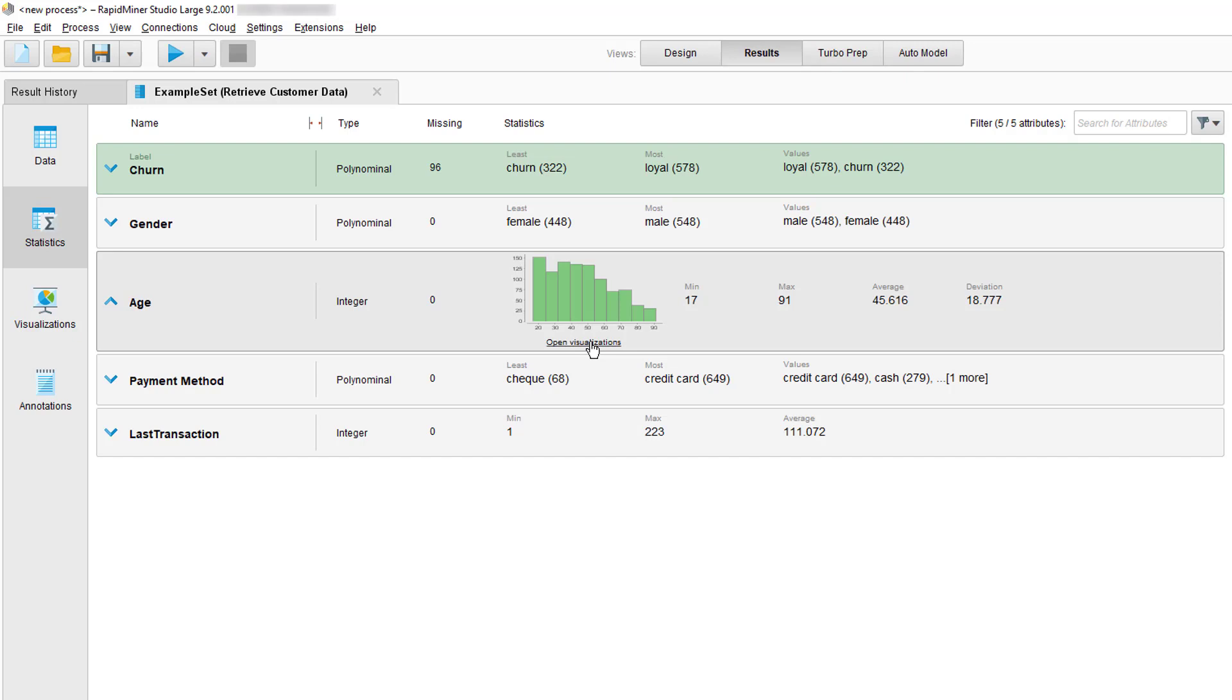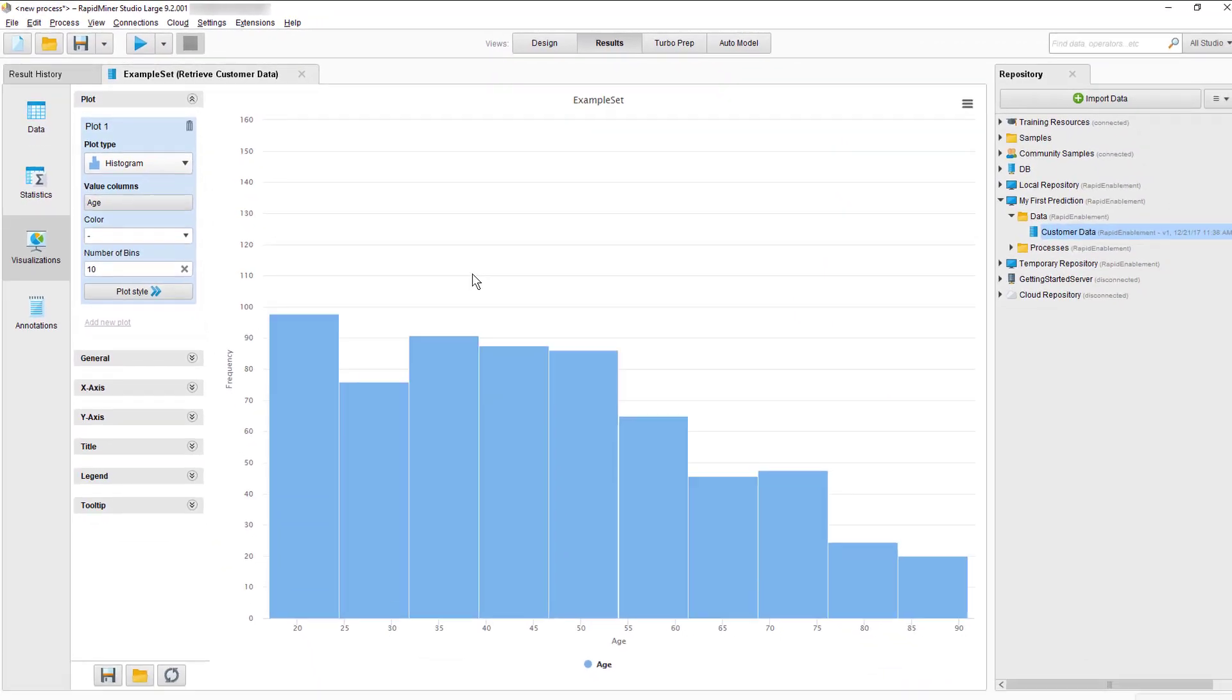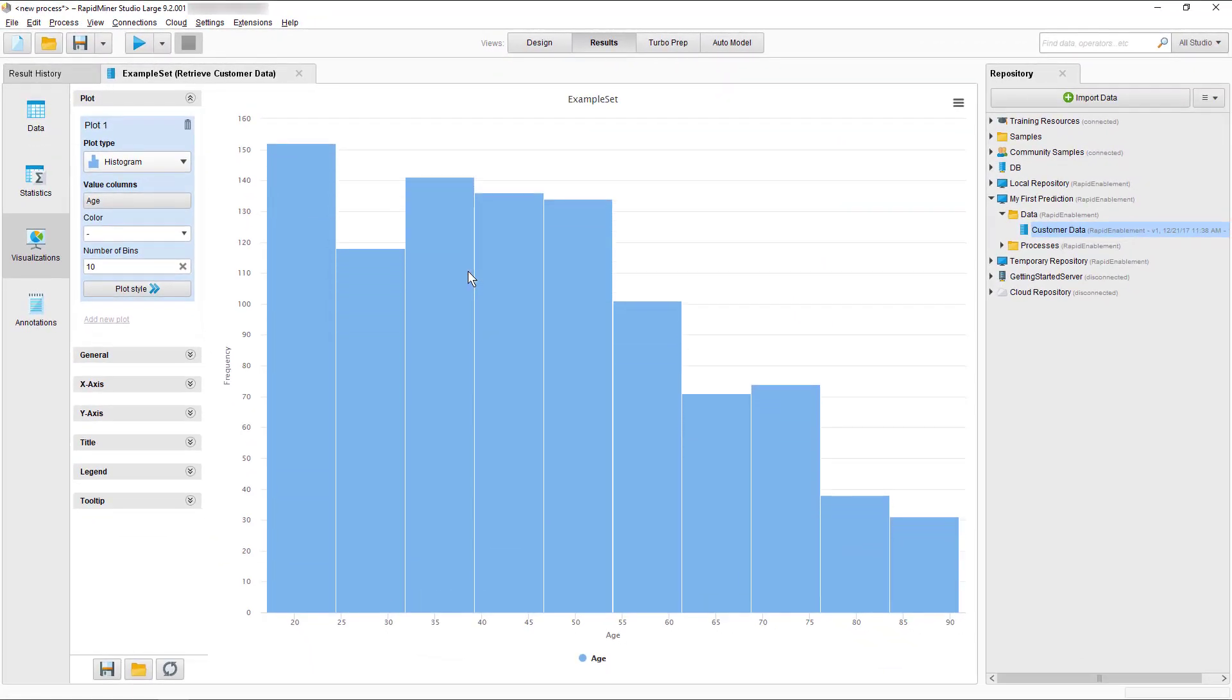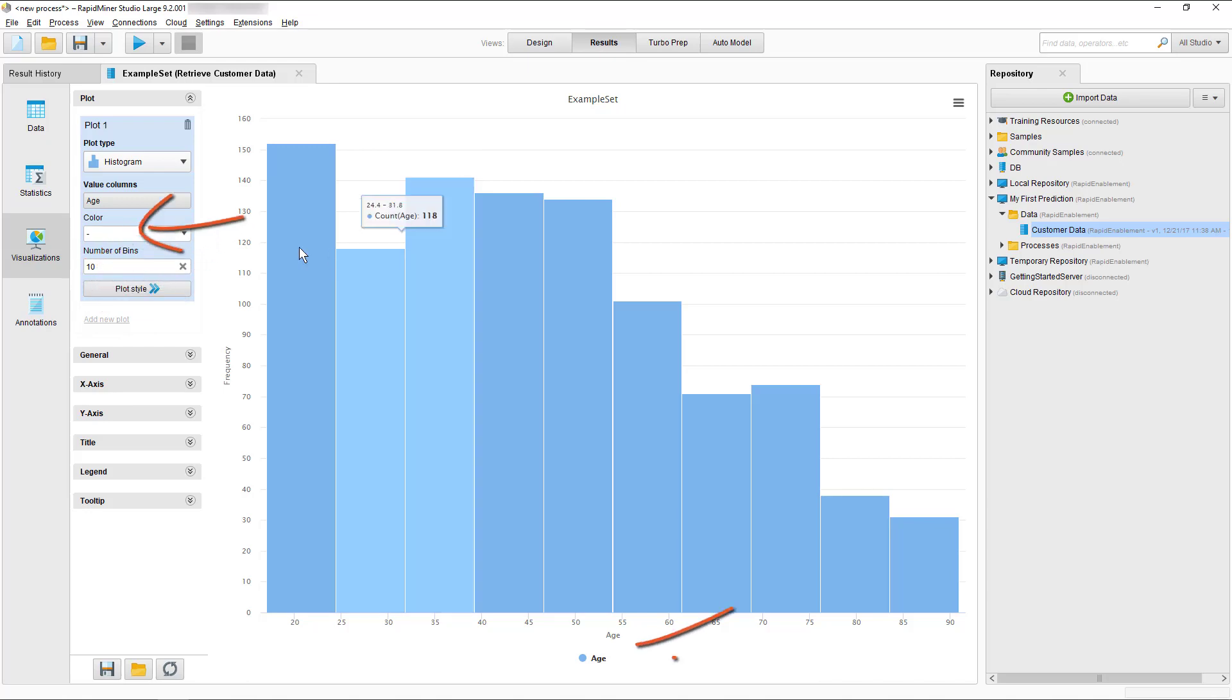Just click on the hyperlink and as we do RapidMiner Studio takes us to the visualizations tab. Of course you could have achieved the same by just clicking on the icon in the main ribbon on the left. So there are two ways to get to visualize your data. Great, now we dive into the RapidMiner visualization workbench. You can see here I have age displayed in a nice histogram and I can see how it is distributed.